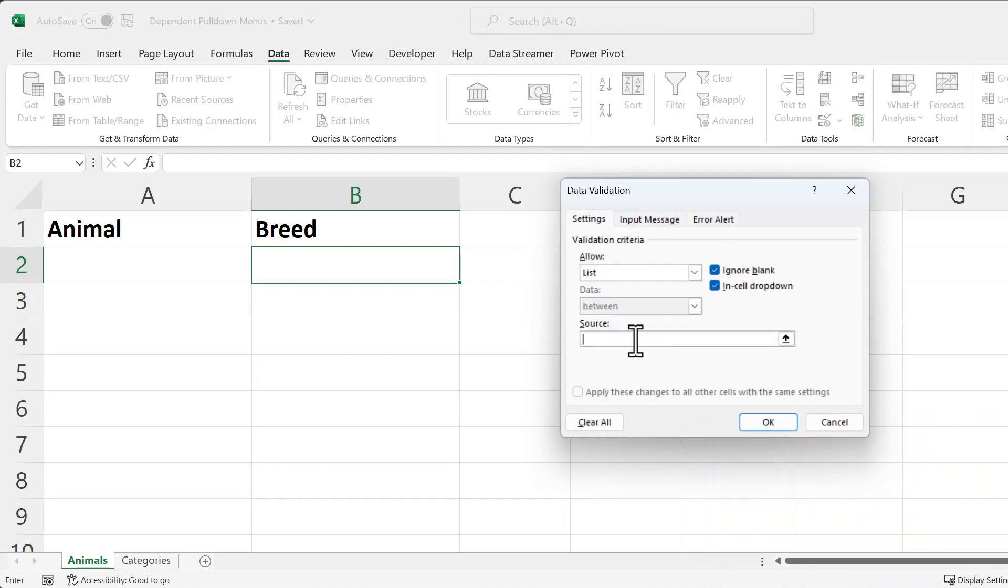you're going to enter the equal sign, Indirect, and then in parentheses, the first instance of the Animal category. So in this case, it's A2. And then close parentheses. And then click OK.